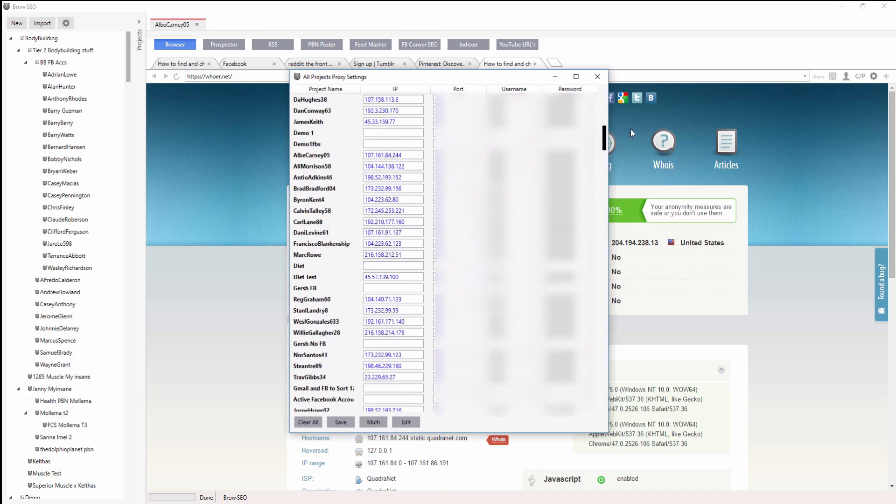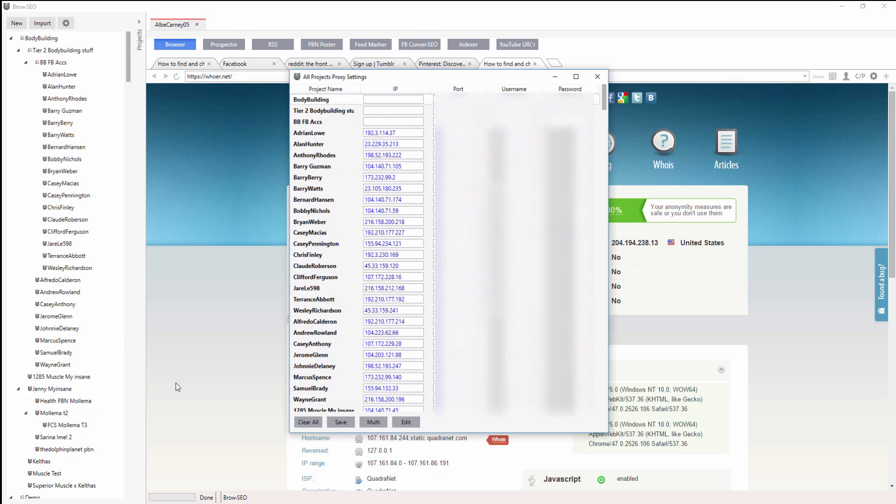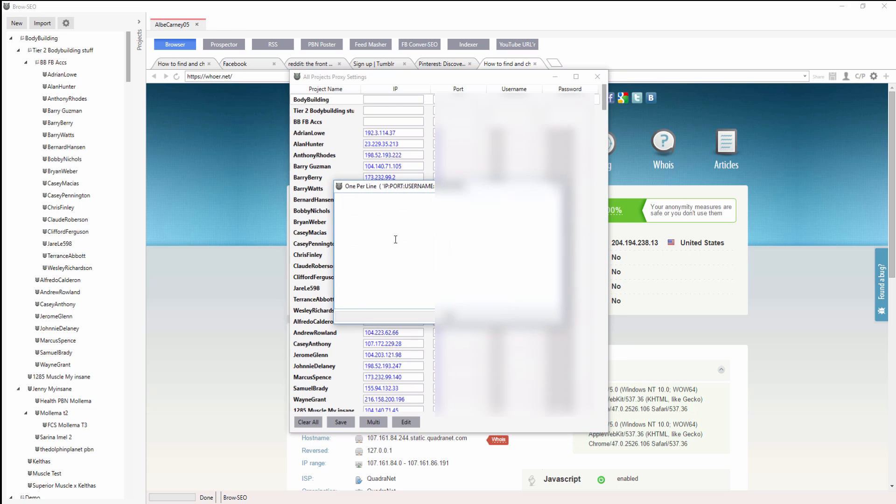You just change them out. And the way to do that is you can clear them here. Clear all. I'm not going to do that now because I've just changed them. They're all new at the beginning of the month. You go multi and then you just paste them in.